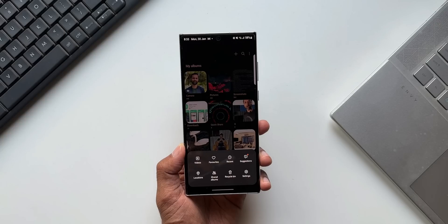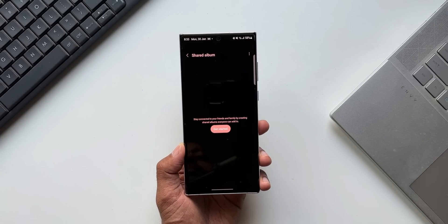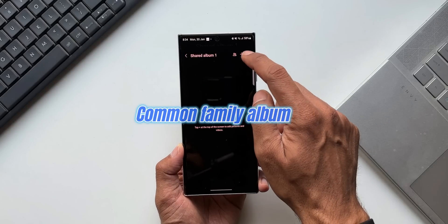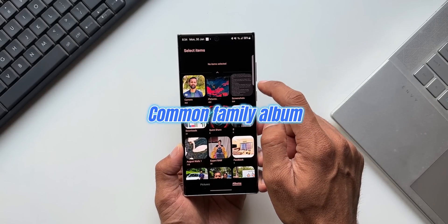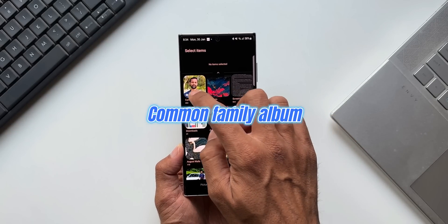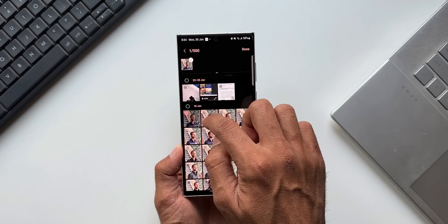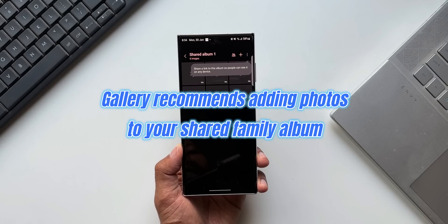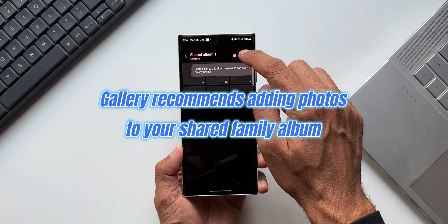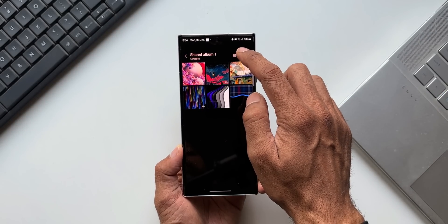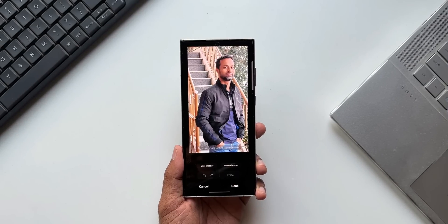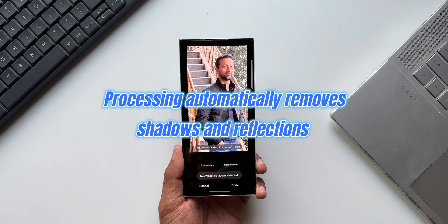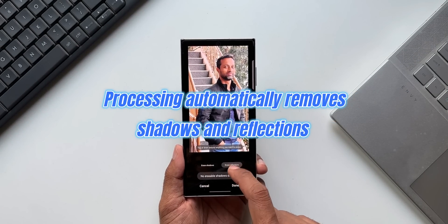The next category is Gallery. If you are into sharing albums or images with family, you will see some improvements here. On One UI 5.1, Gallery is going to recommend photos or albums by recognizing family members' faces. We are also going to get 5 GB of storage per family for up to 6 people. Additionally, there is better automatic image processing which removes shadows and reflections.